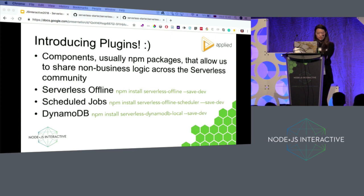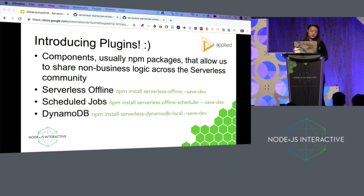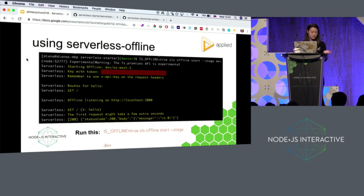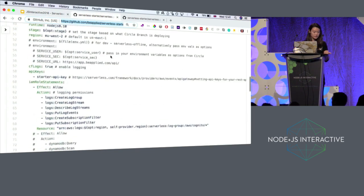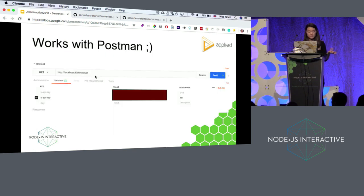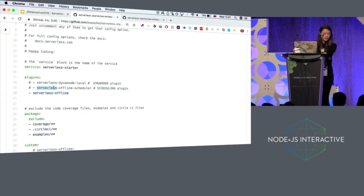The last part I'll talk about is plugins. Plugins are Node modules that allow you to run non-business logic across the community. Running it offline: to run this offline, I just need to install the plugin and declare it in my YAML file — which I've done here — and then just run it. It's really that simple, and it works with Postman.